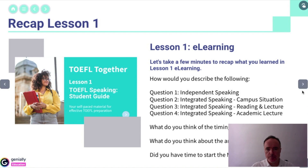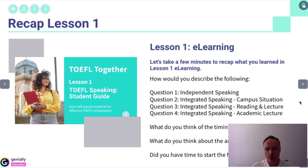Recap is in reference to the preparation for this virtual class, which was lesson one — e-learning, multimedia e-learning.